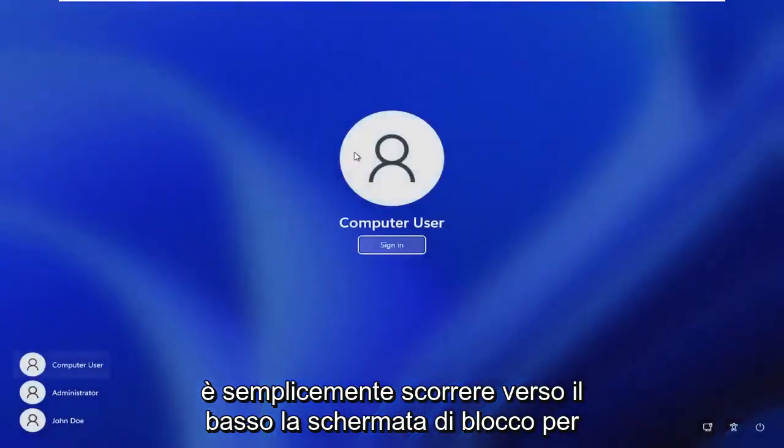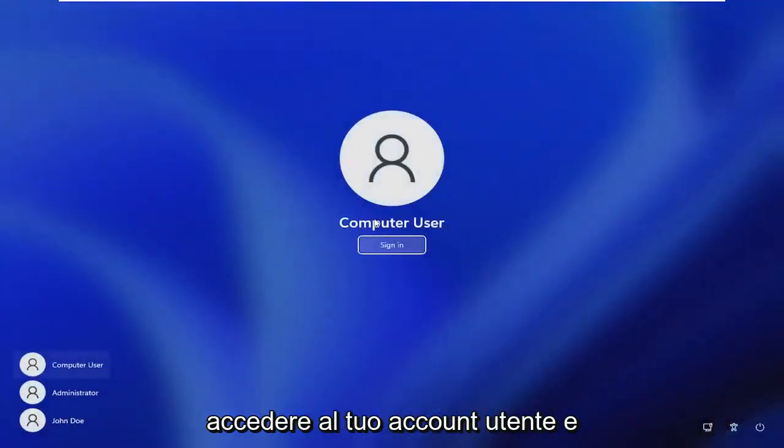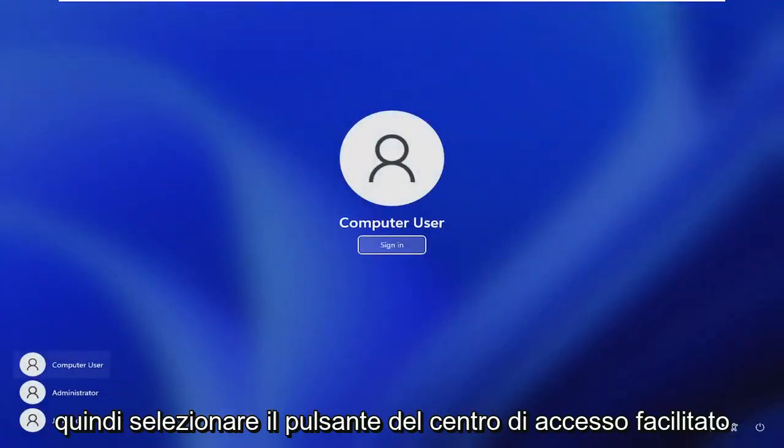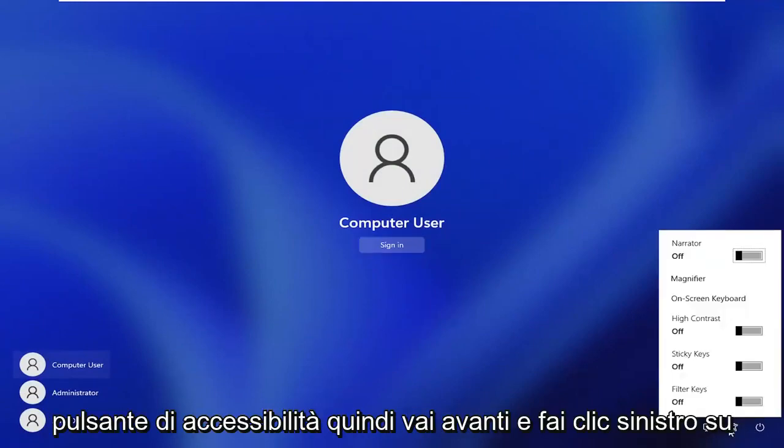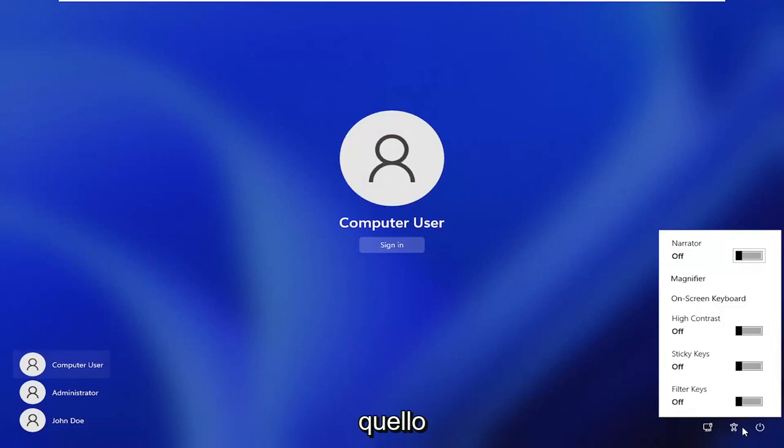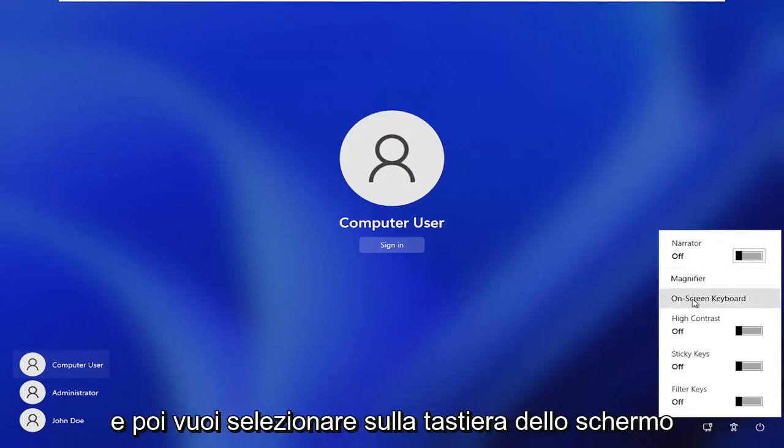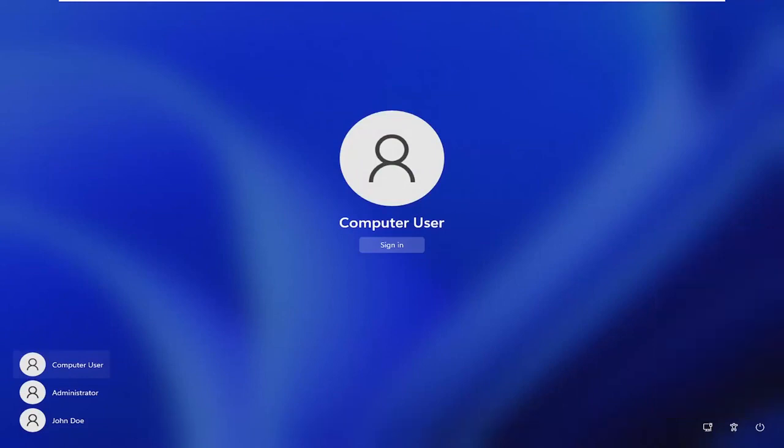scroll down the lock screen to get to your user account, and then select the ease of access center button, the little accessibility button. Go ahead and left click on that, and then select on-screen keyboard.